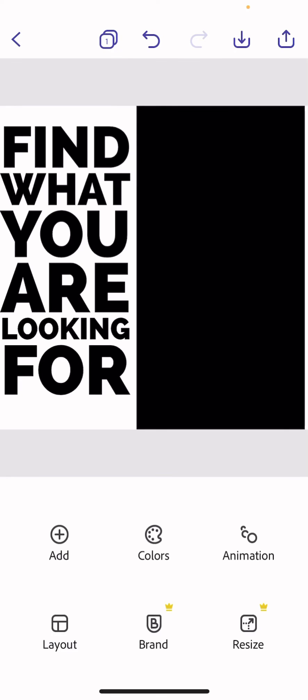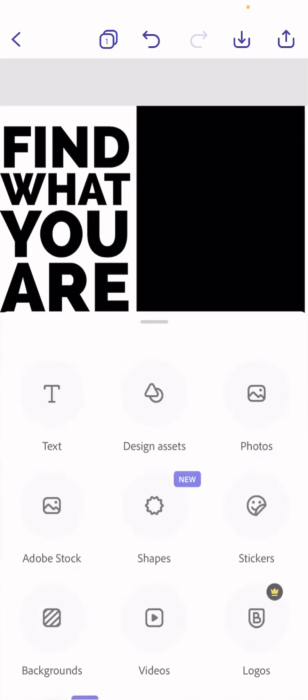I like it like that, it works for me on this one. So I've got my text, I've got my black, all I need to do now is add the image.